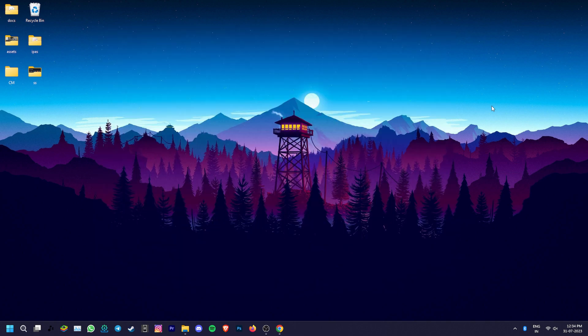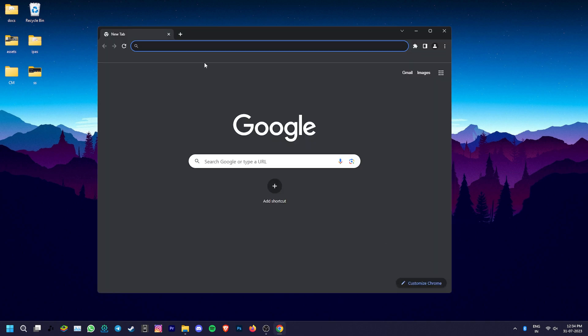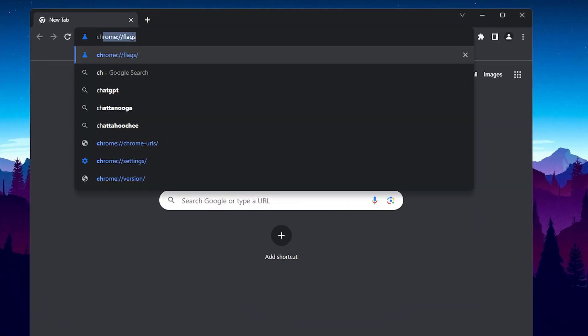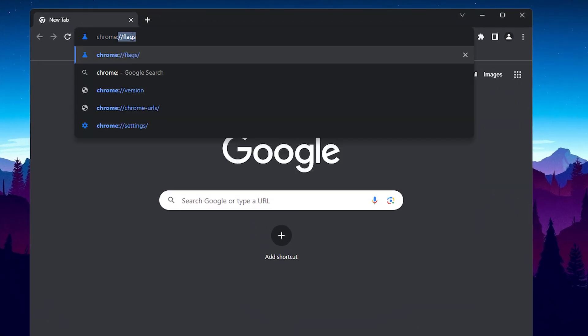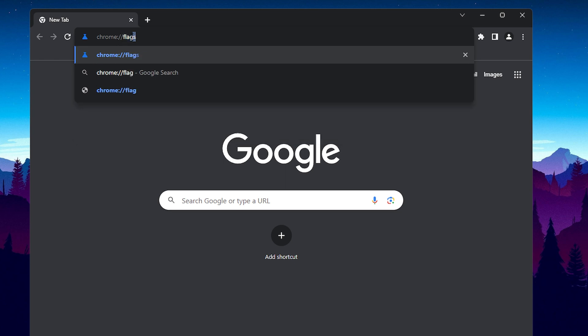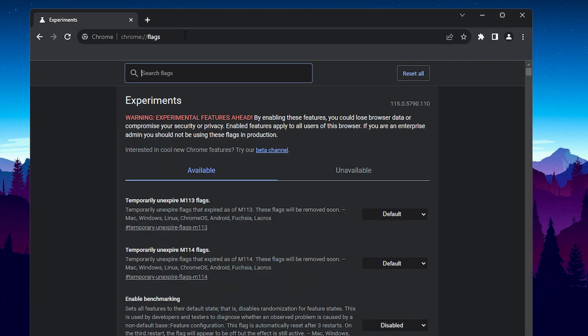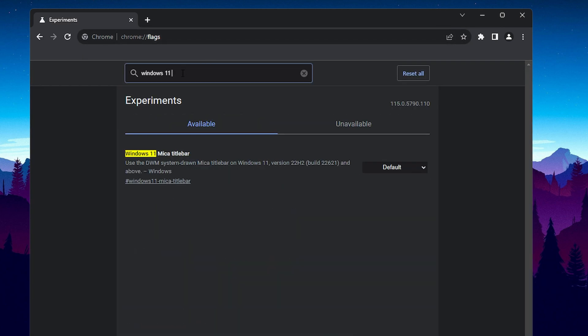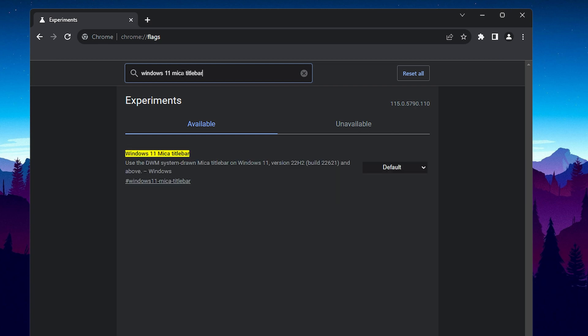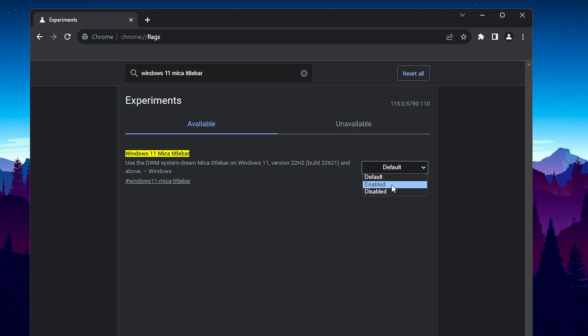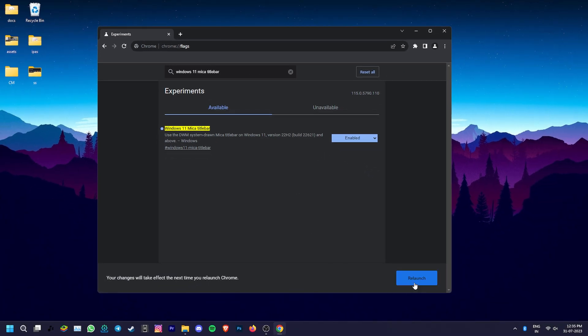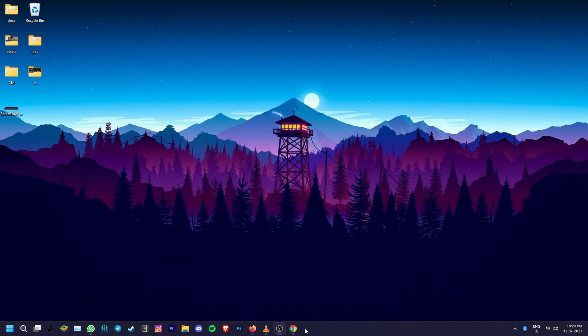To find the Mica effect, go to Google Chrome. Go to the address bar and type chrome://flags and hit enter. Then search Windows 11 Mica title bar in the flags page search bar. Once you find the setting, change it from Default to Enabled from the drop-down menu. Click on the Relaunch button at the bottom right to apply the changes.